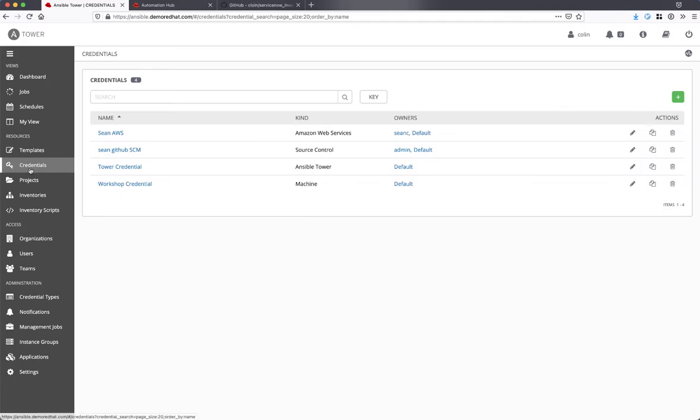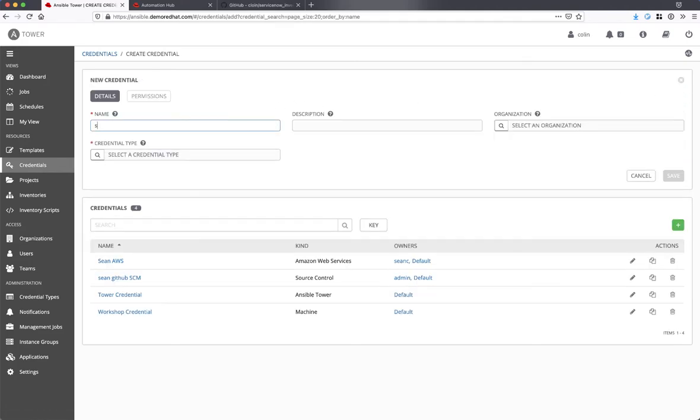Next, I will create a new credential for my ServiceNow instance using this new credential type.